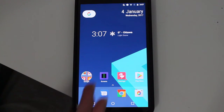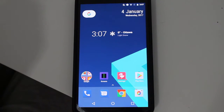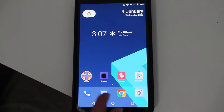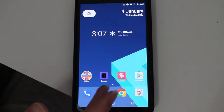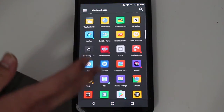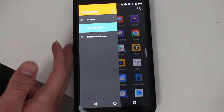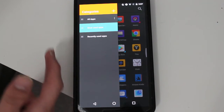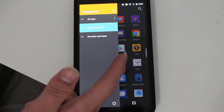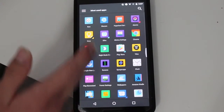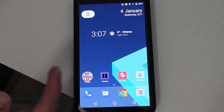The first thing you'll notice is it's a much more modern design than the original. It follows the Android Nougat and Pixel launcher style. When you scroll up, you get the app drawer. You can change the categories — most used apps, recently used apps, or all apps. I have it on most used, which makes it easier to find what I'm looking for.